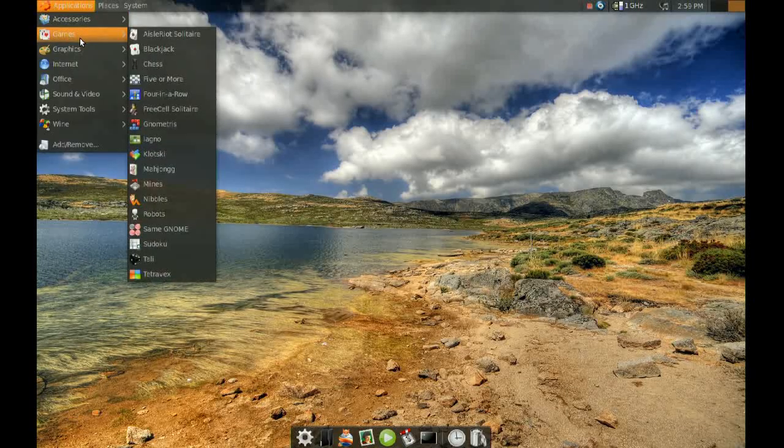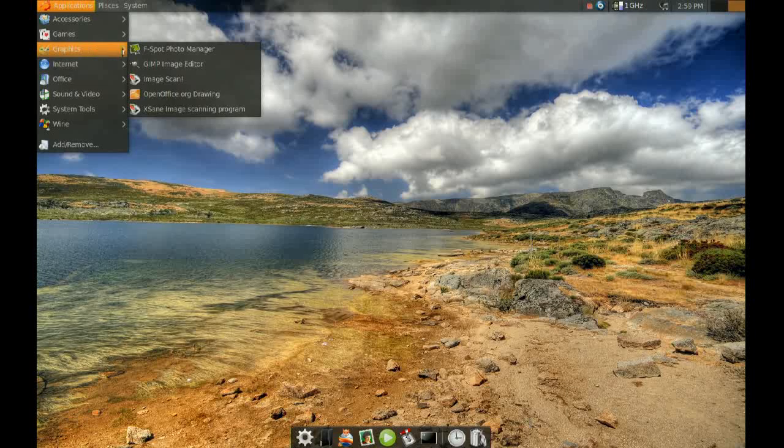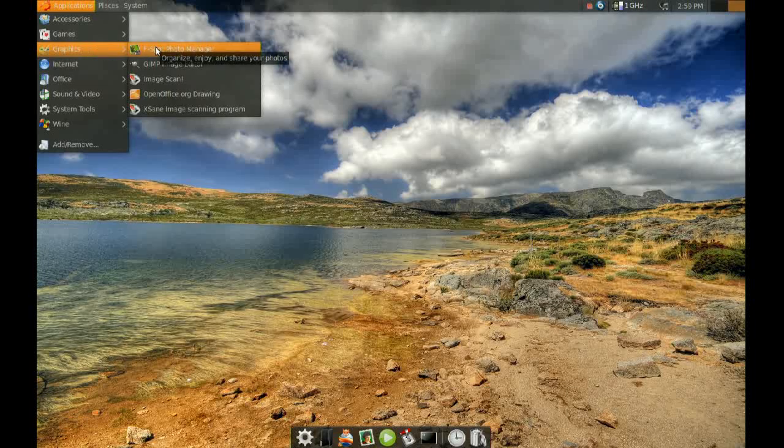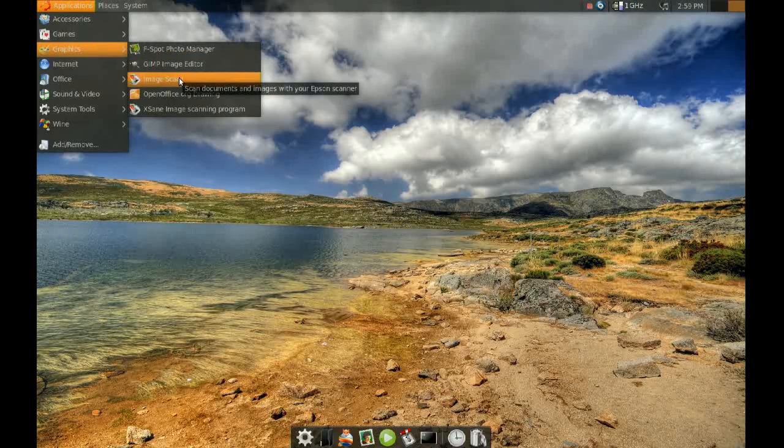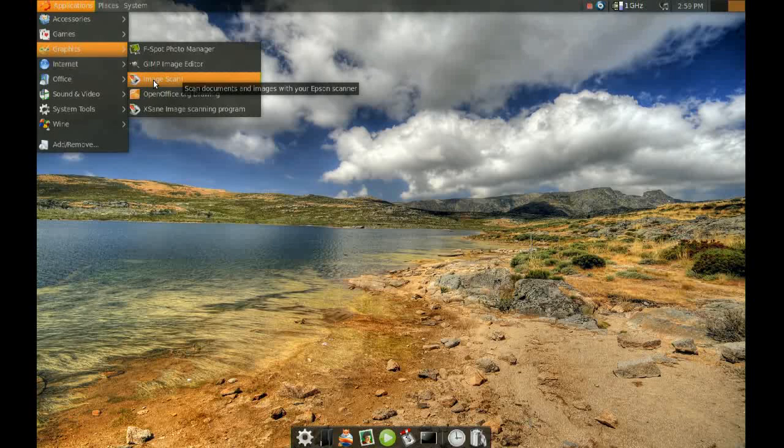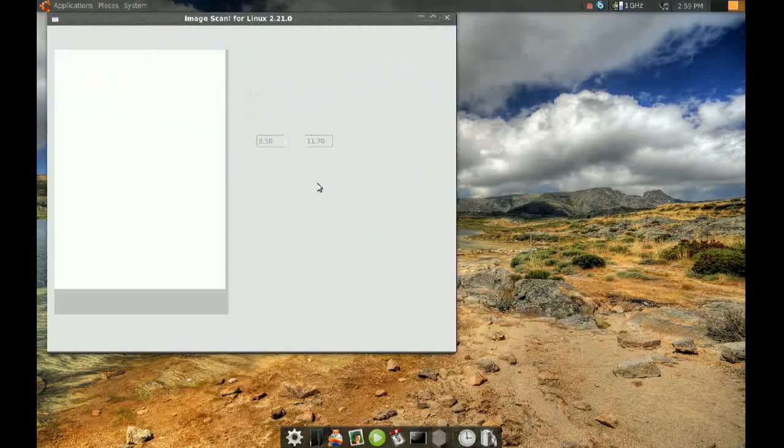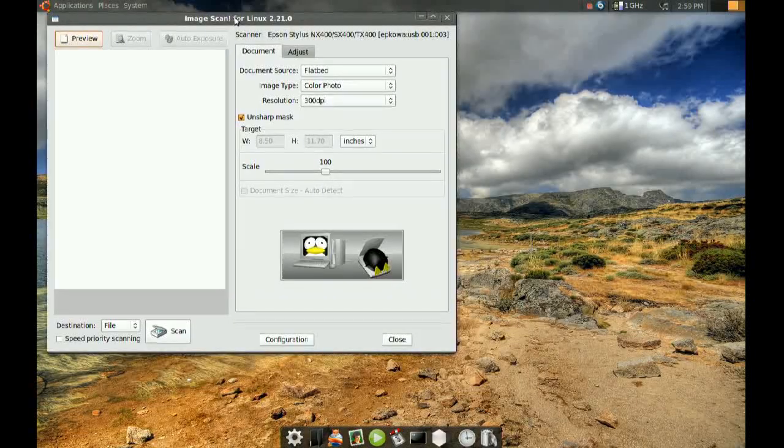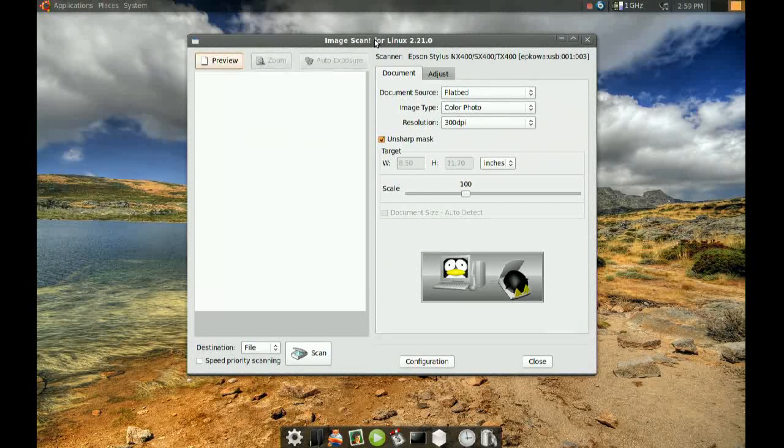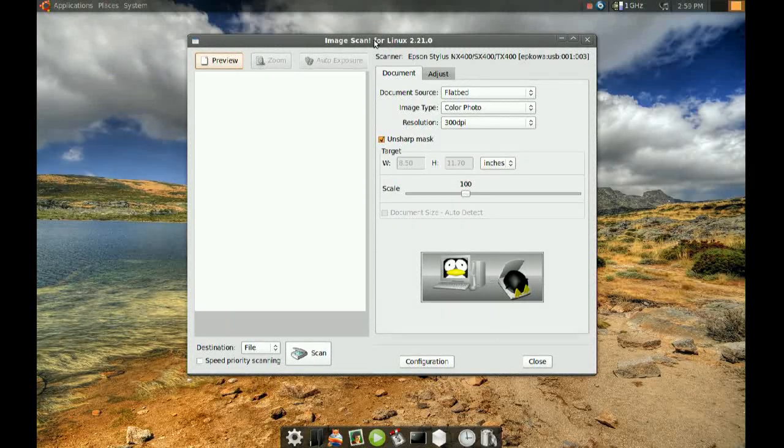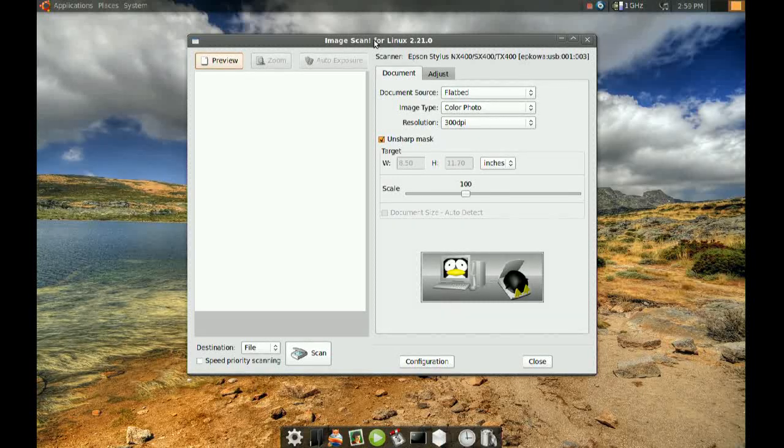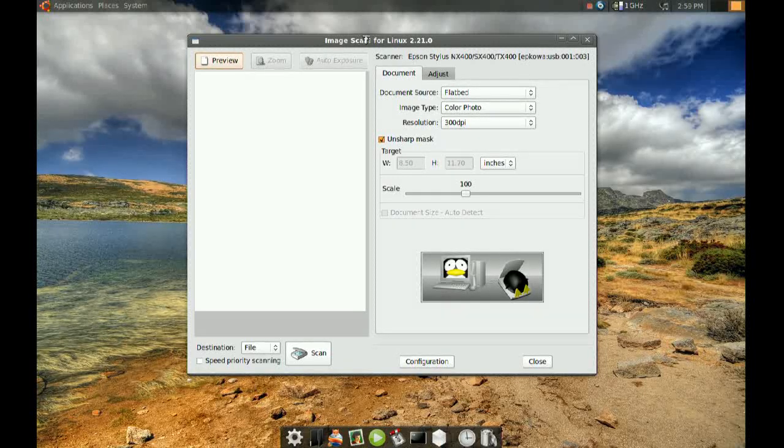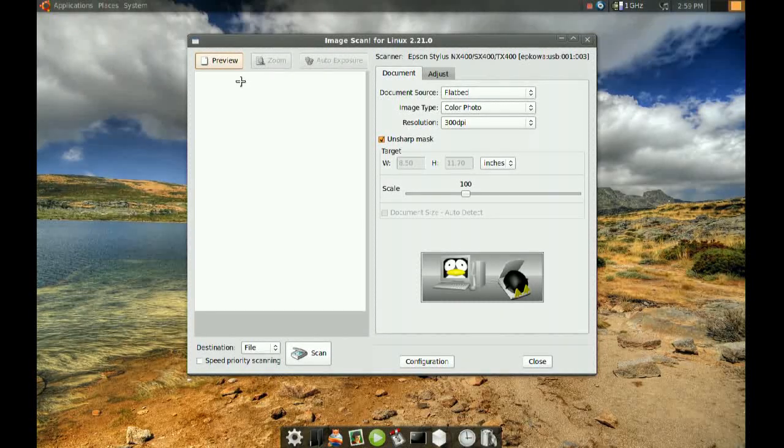iScan is very streamlined and simple. Let's take a look here. This is it - you get one window, no more three or four windows all over your face. To scan with this utility, it's very easy. You can get a preview first before you scan.